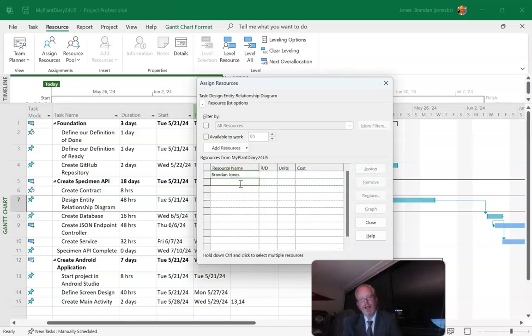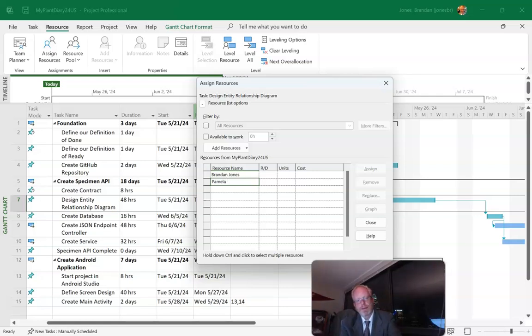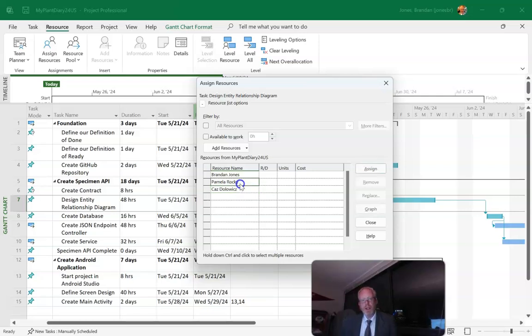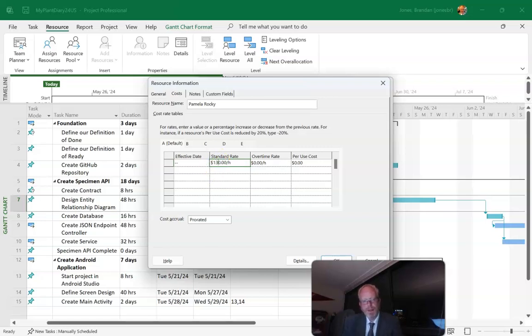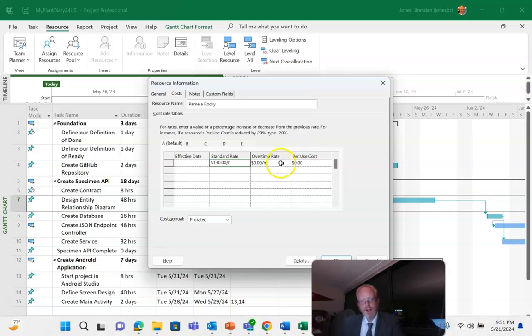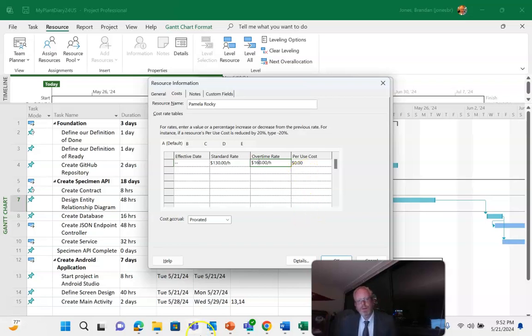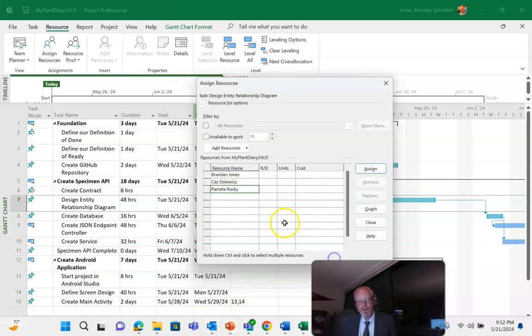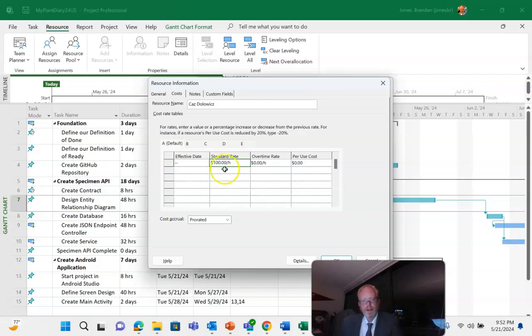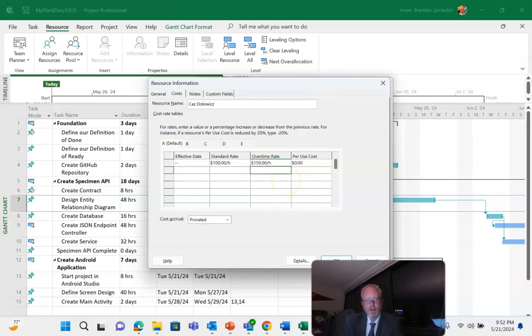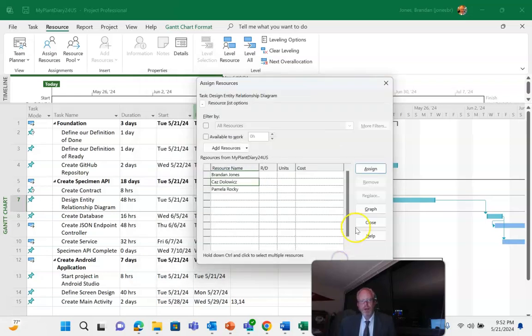Now let's go ahead and add Pamela Rocky and Kaz Dolowitz, and for each of these I can go in. I can set their rate as well. We'll say Pam is $130 per standard and $160 overtime, and let's say Kaz Dolowitz is maybe $100 standard and $150 overtime. Okay, now we can assign these resources to a task.